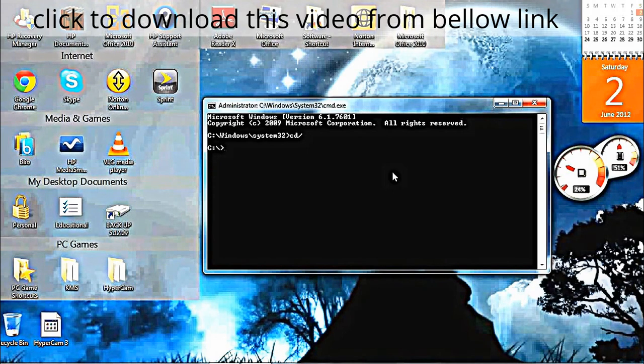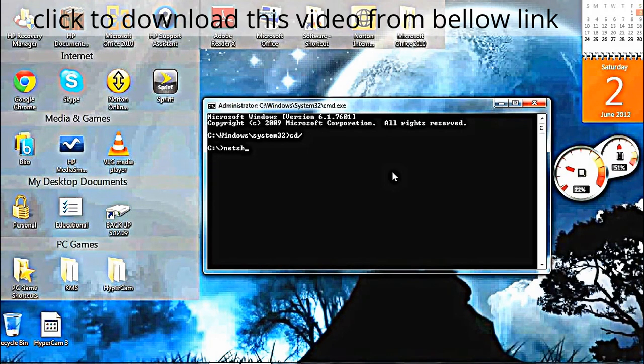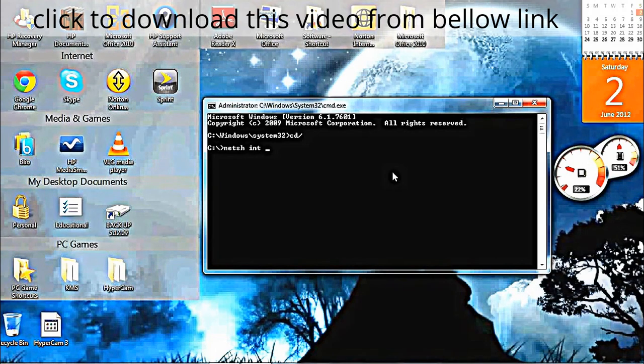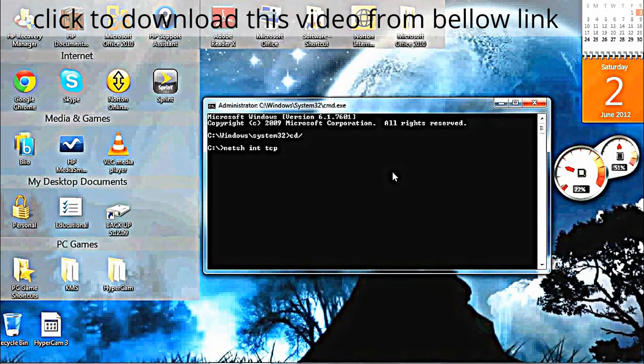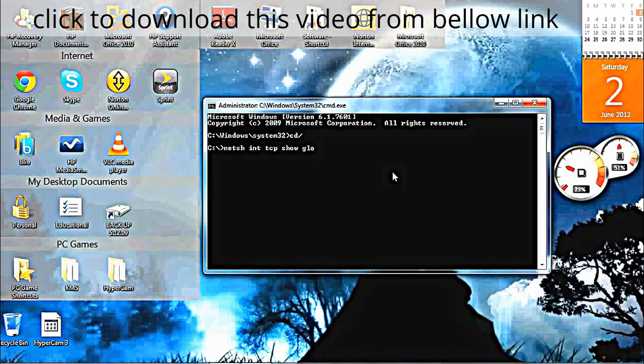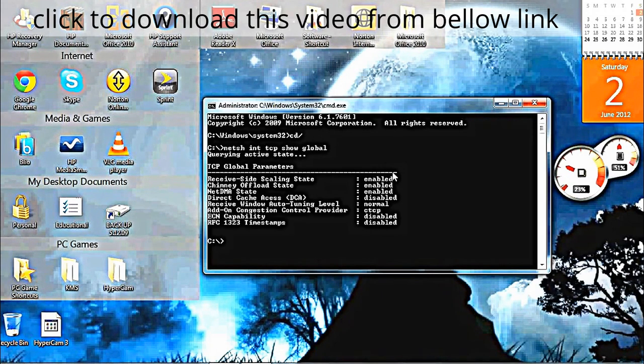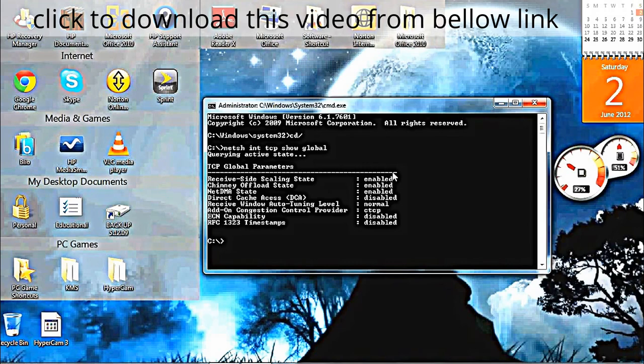Then type netsh int tcp show global. That should pop up.